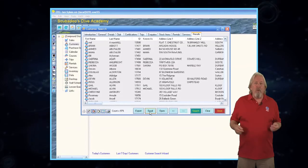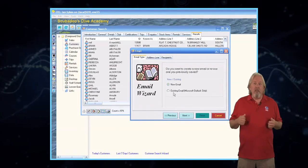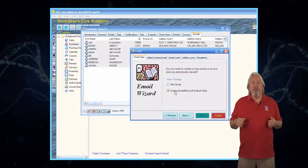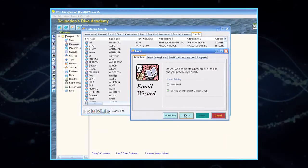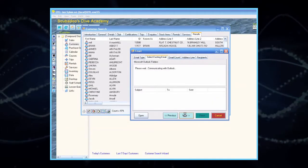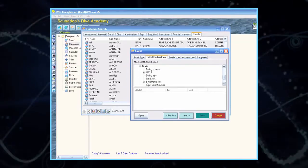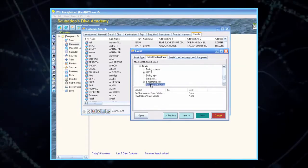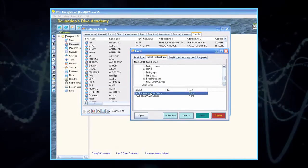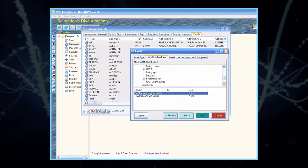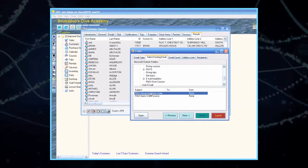The Email Wizard window will appear. Select Existing Email, and then click Next. The program is connecting to Outlook. The Select Existing Email tab will open. Scroll down until you see Paddy Diver Courses and select it. Then, in the lower portion of the window, select Paddy Advanced Open Water Course, and click Next.